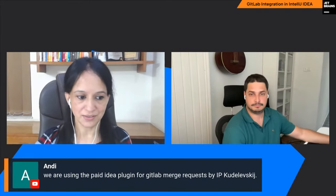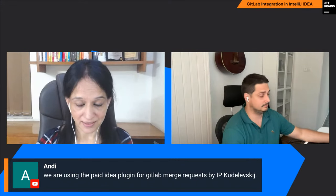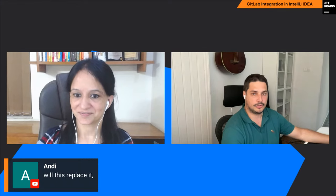From Annie: the person mentions they're using the paid IDEA plugin for GitLab merge requests by Majora software. Will this replace it? Yes, this will replace it. We talked to the author of that plugin and collaborated with them on some things — we may take some features from it as well. The idea is that our built-in integration is going to replace that third-party plugin.